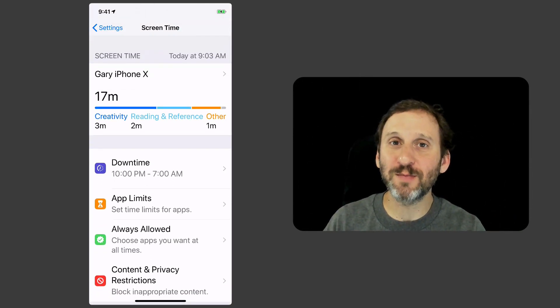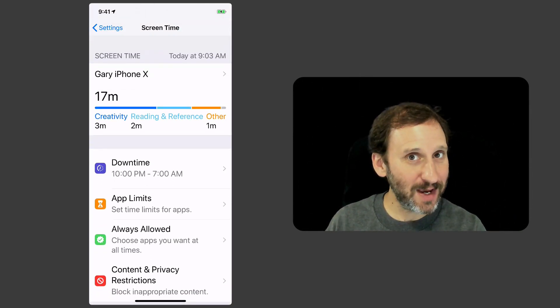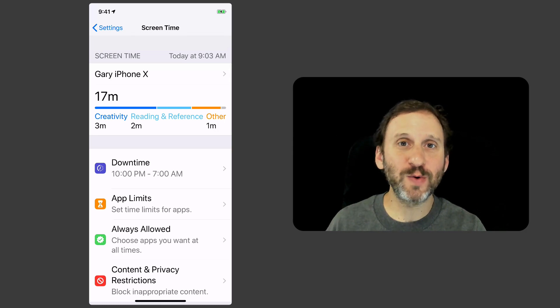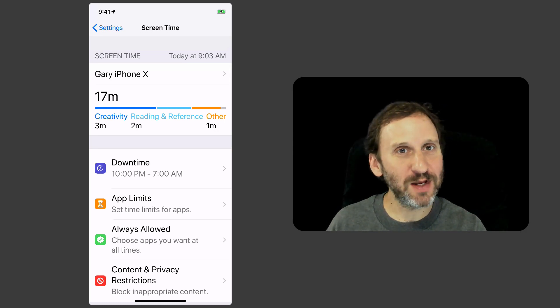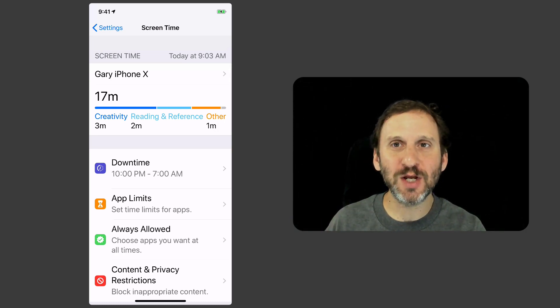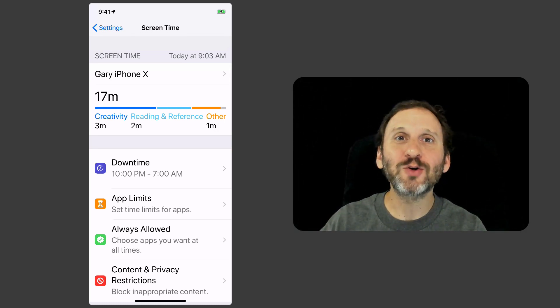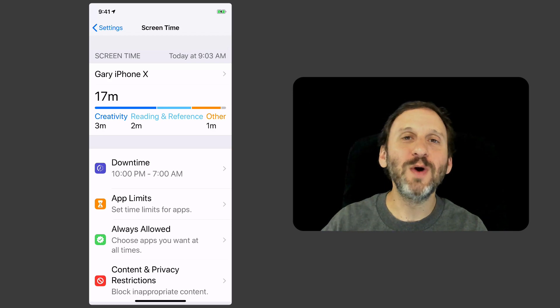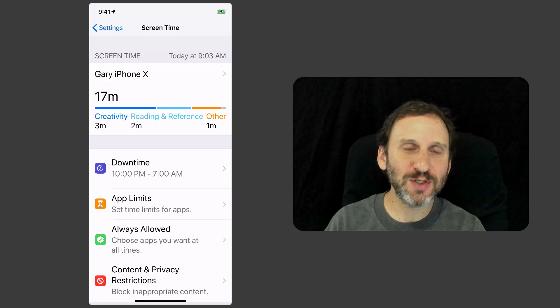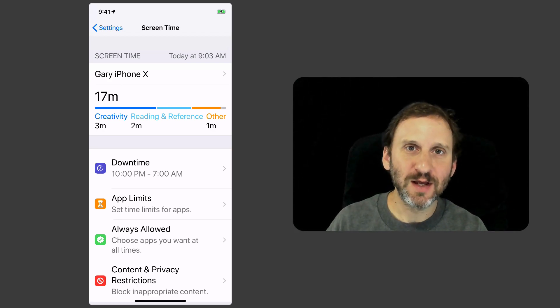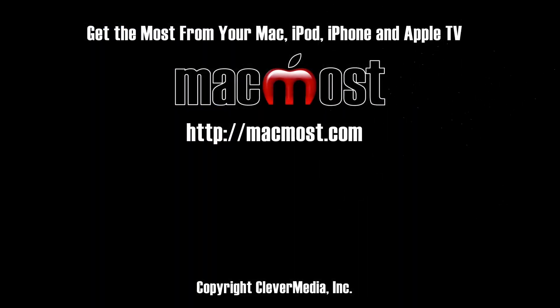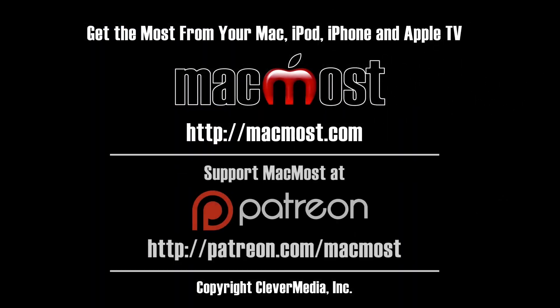So screen time is something where you can just ignore it or you can actually go through it and set it and maybe try to help it change your behavior or try to restrict use of a device by a child in your household.